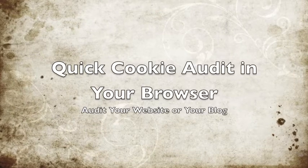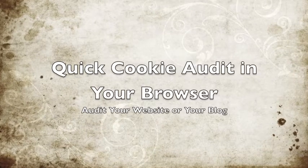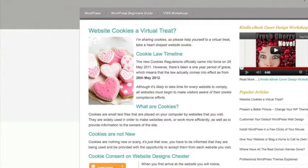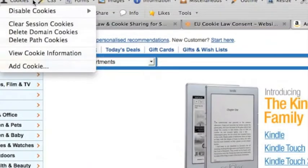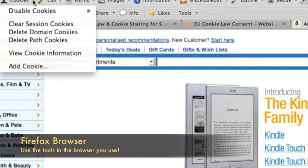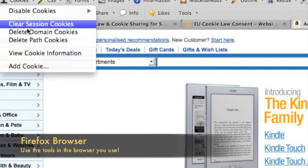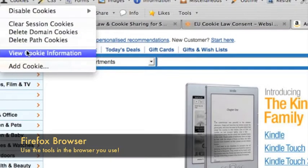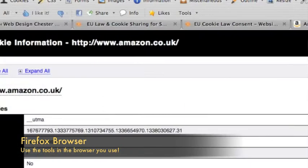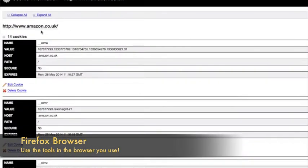You can undertake a quick cookie audit in your own browser. First, go to a website and then from your browser choose cookies and view the information. You'll be given a list of the cookies that are available. So here we're on Amazon and they've got 14 cookies and you can view those.